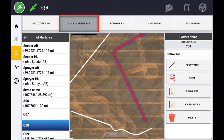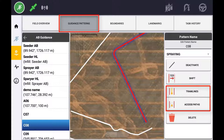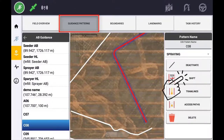With the swath active, features such as tram lines and access paths can be used, which are covered in their own tutorial videos. You can also create a shift of the original swath by selecting Shift.